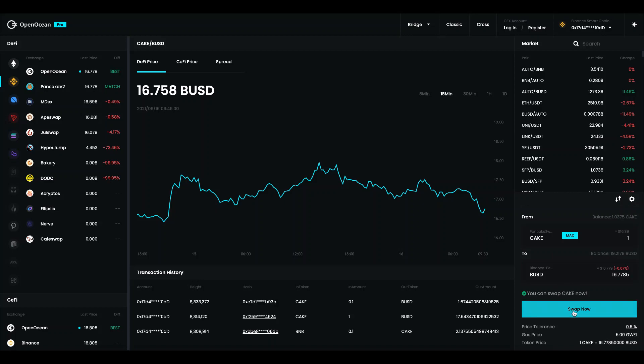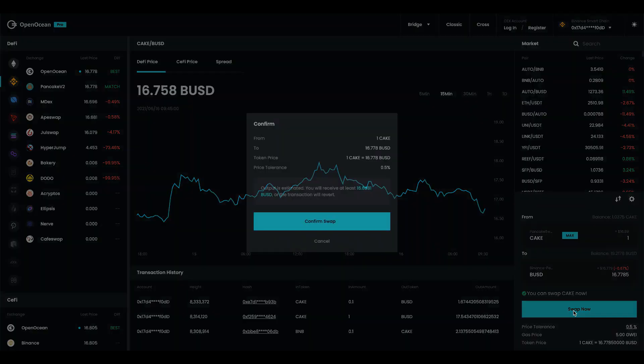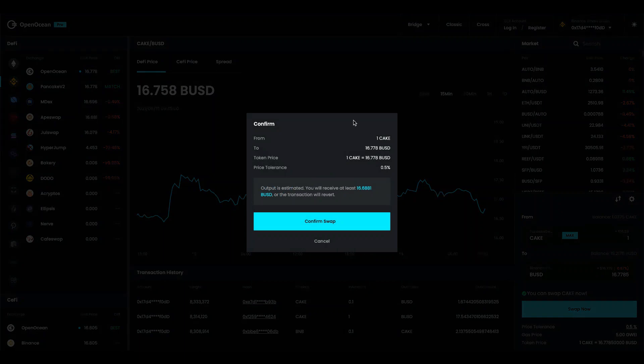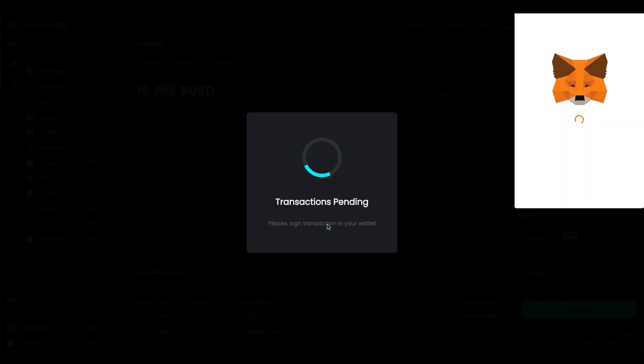So I'm going to go ahead and say swap now. And we have the information here. It's one cake, to BUSD. This is the token price and the tolerance. I'm going to confirm the swap.